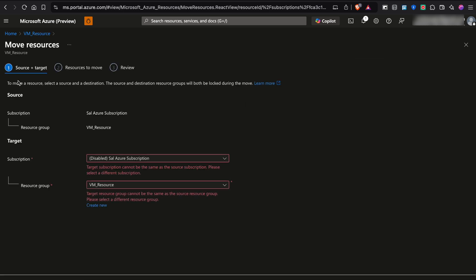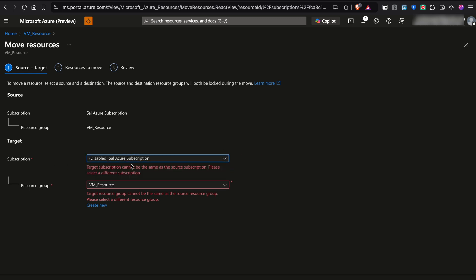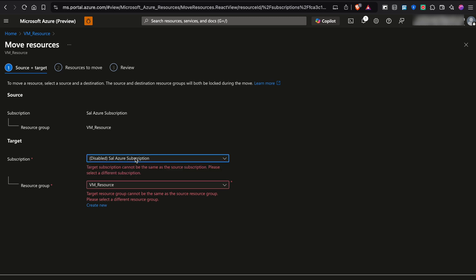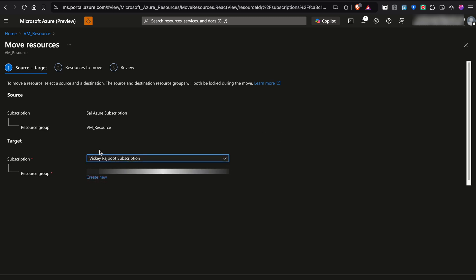So it is very pretty simple. Our subscription lists are available here. You should make sure what subscription you are trying to move, you have access to that particular subscription. Otherwise, you can't move that. I want to move to this particular subscription from SAIL subscription to wiki subscription.